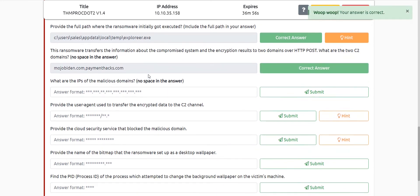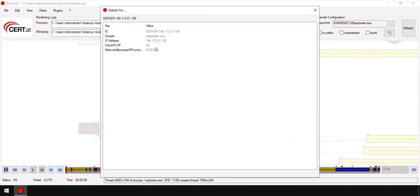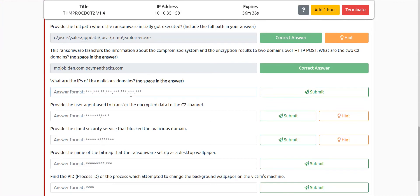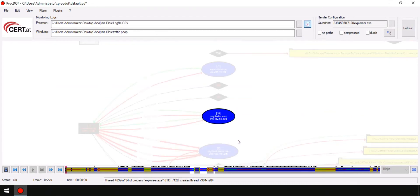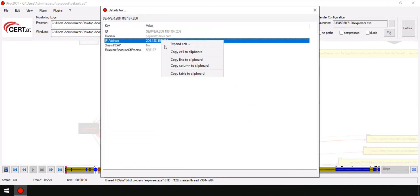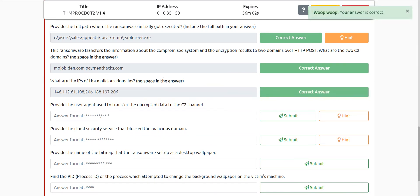We are also being asked about the IP address of the malicious domain. It was already visible to us — 146.112.x.x. I'll just copy the line and submit it, and it is correct. Let's move on to the next question.